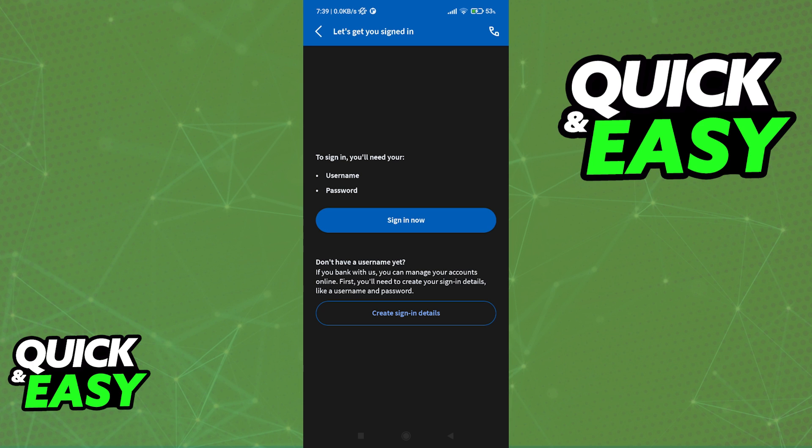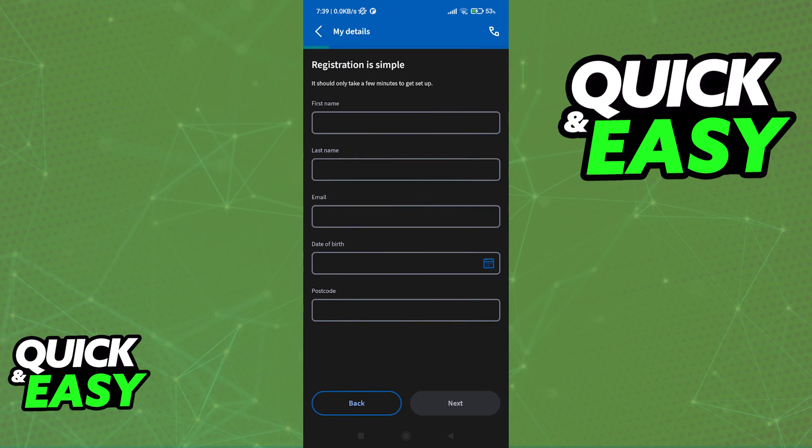If you haven't already, tap this option, create sign in details, and once again, input all of your contact information. It is a simple process, and as long as you include valid and legitimate information, they will be able to set up the mobile app for you.